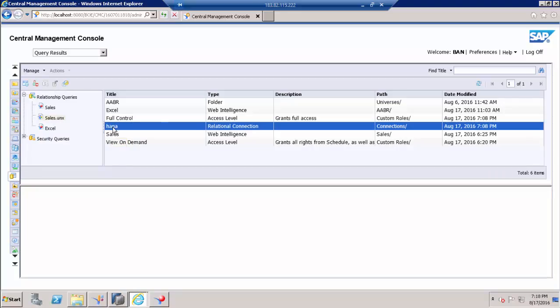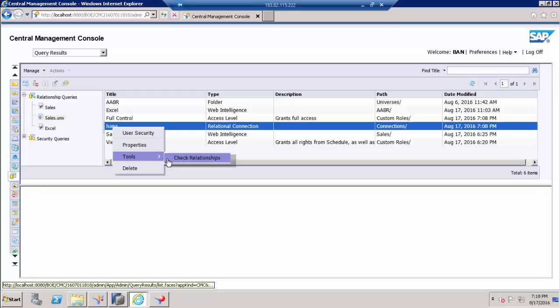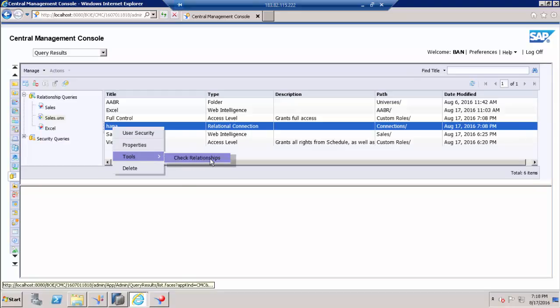Alright, so you can go to connection level and still you can check the check relationship.